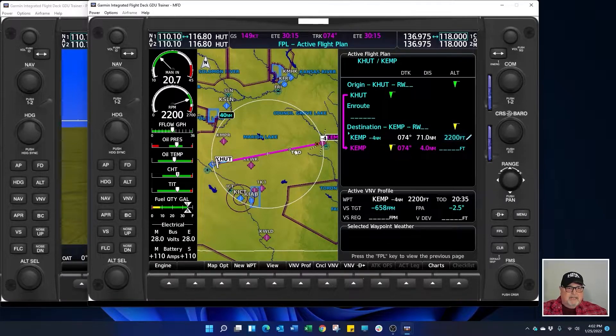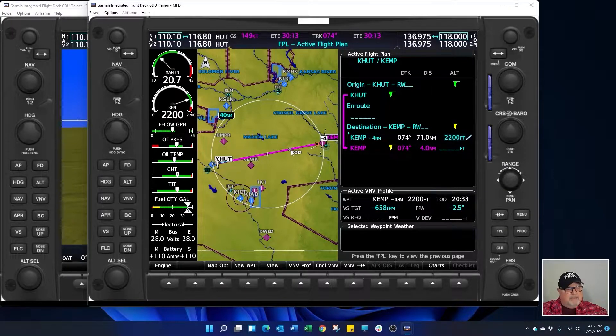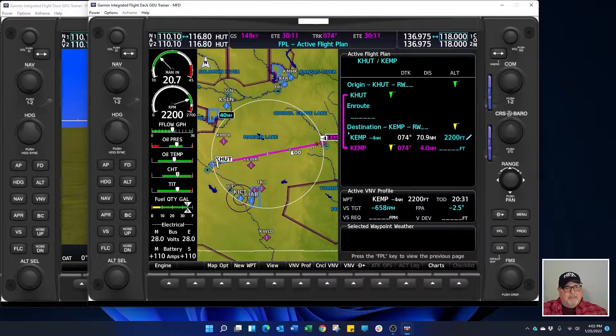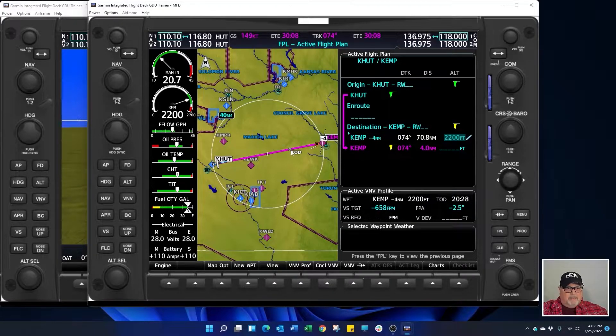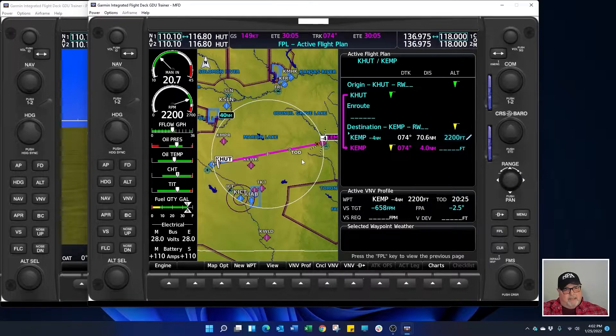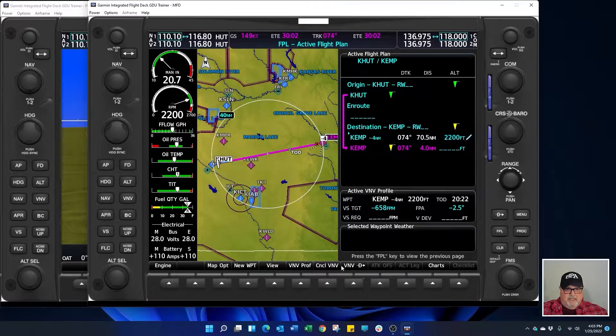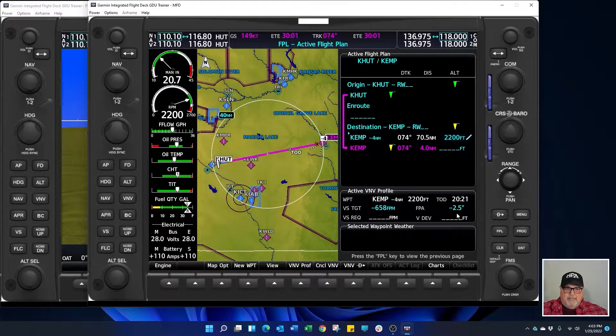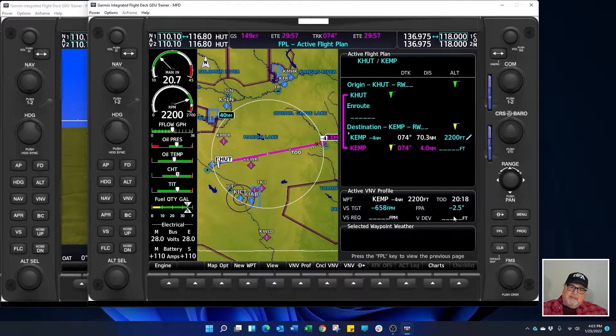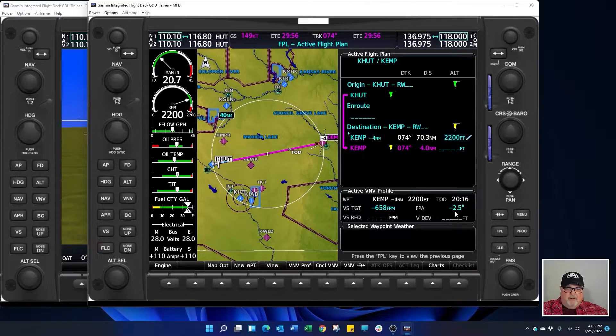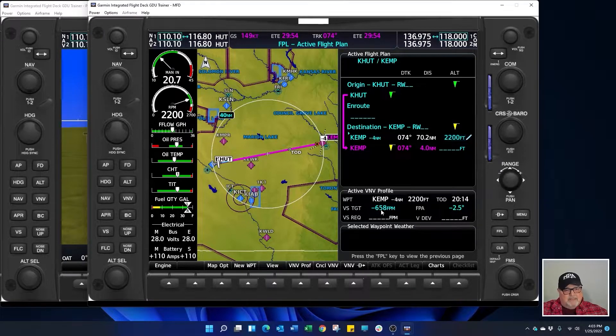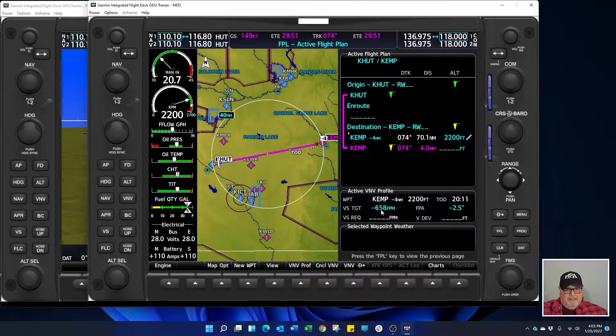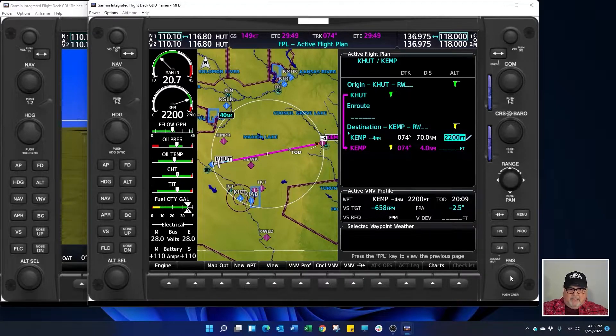So you can see we have a top of descent from our current altitude and our current ground speed. And if the ground speed slowed down or the altitude changes the top of descent would change based on a flight path of 2.5 degrees. That's approximately 650 feet per minute. Okay, so that's how you build it.